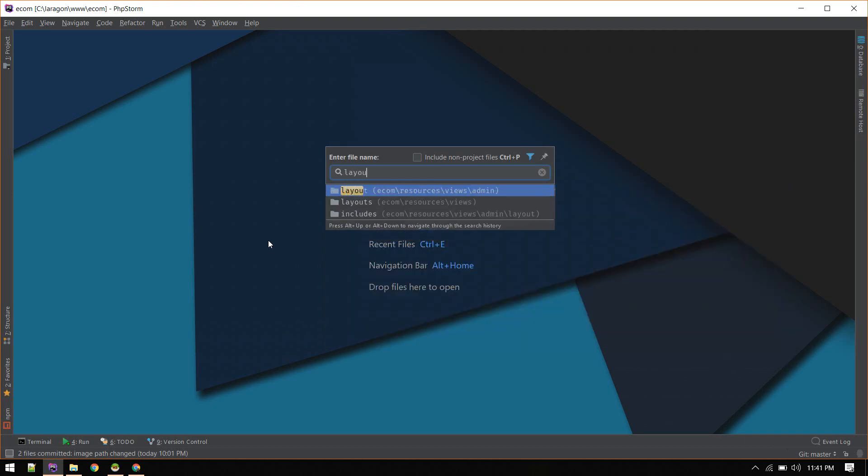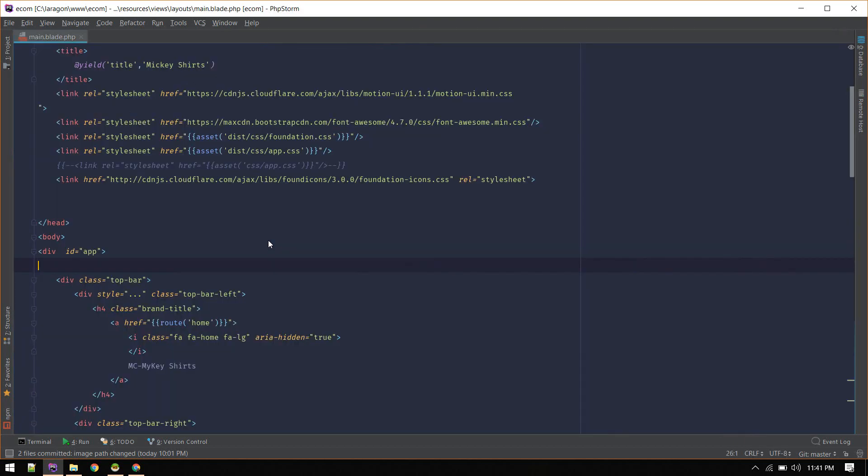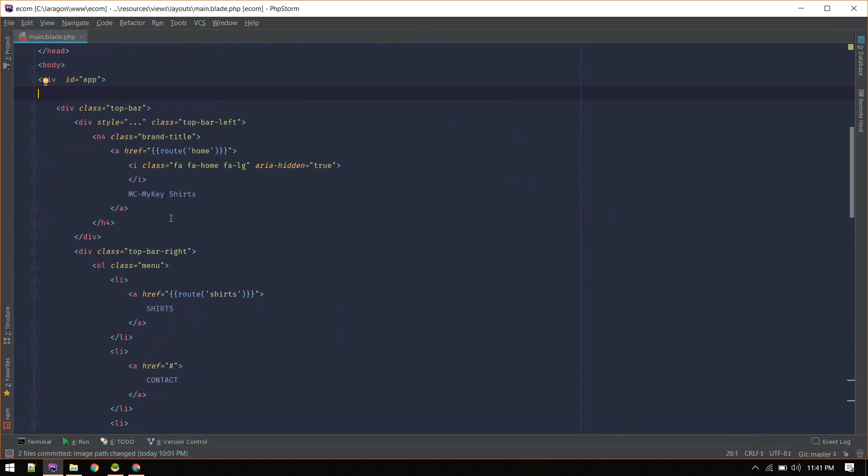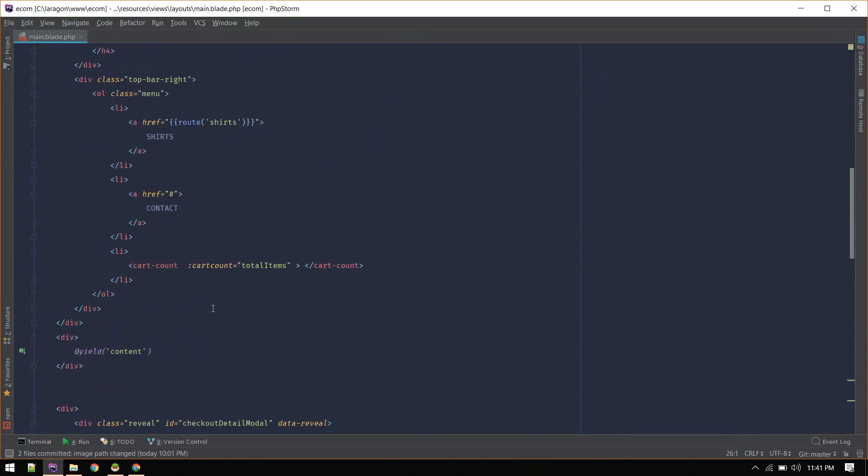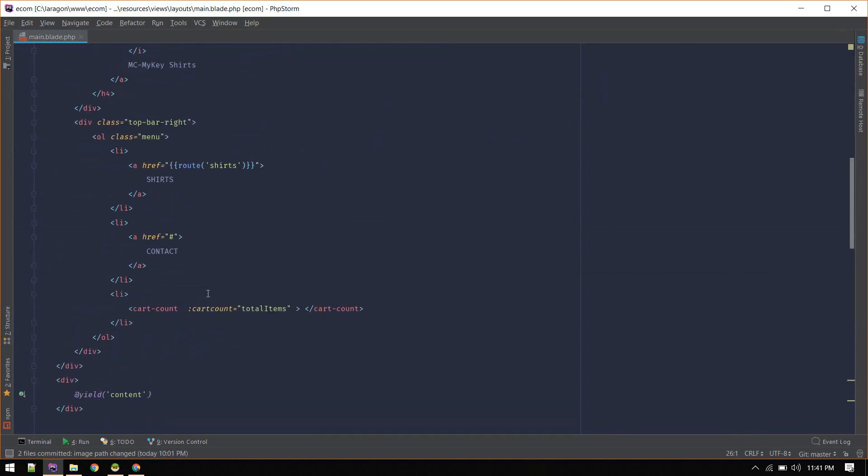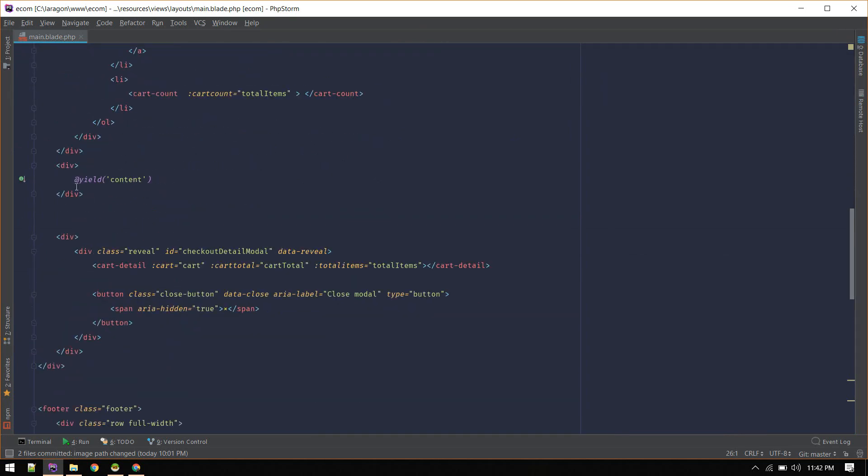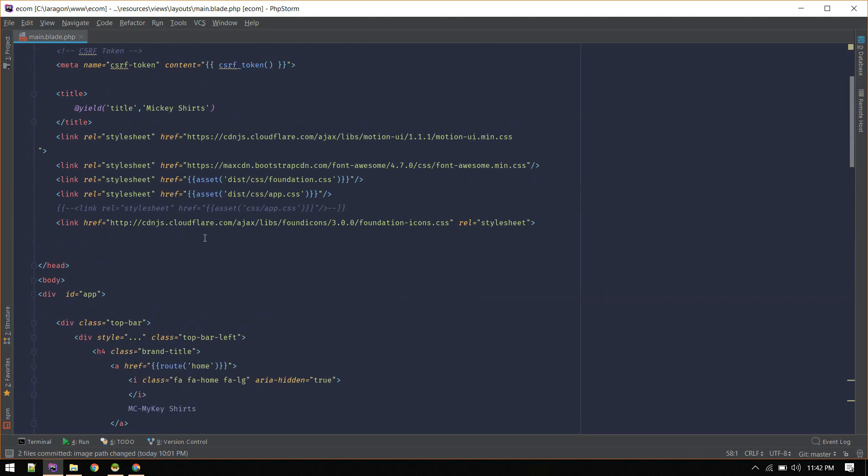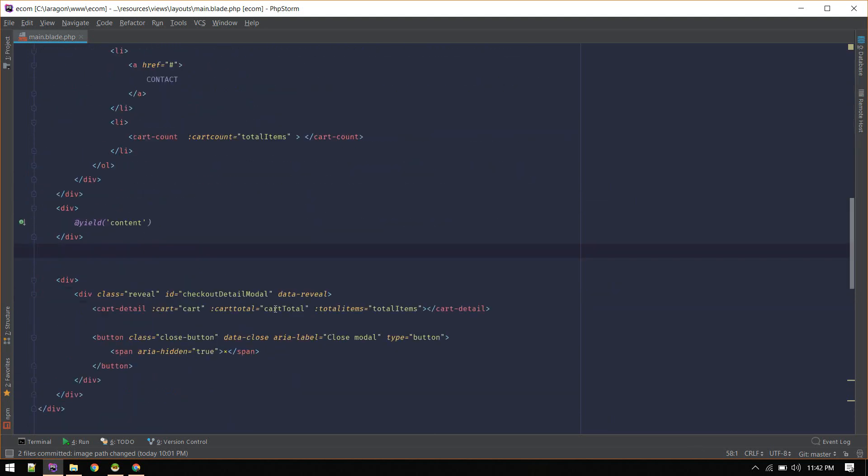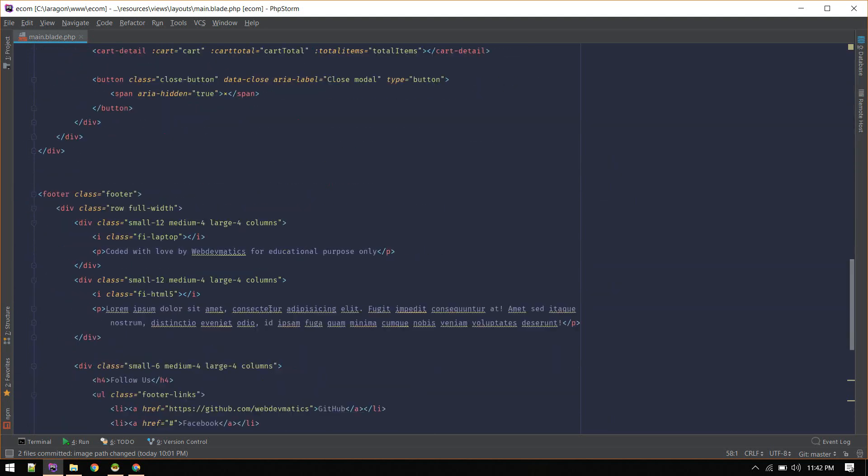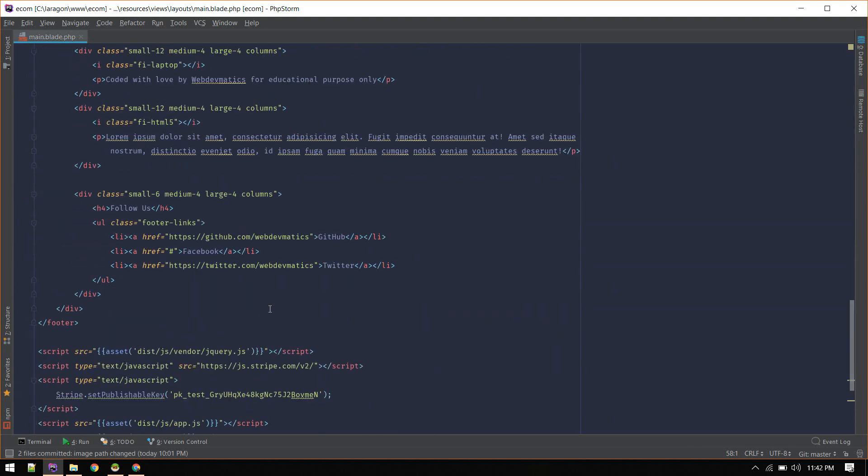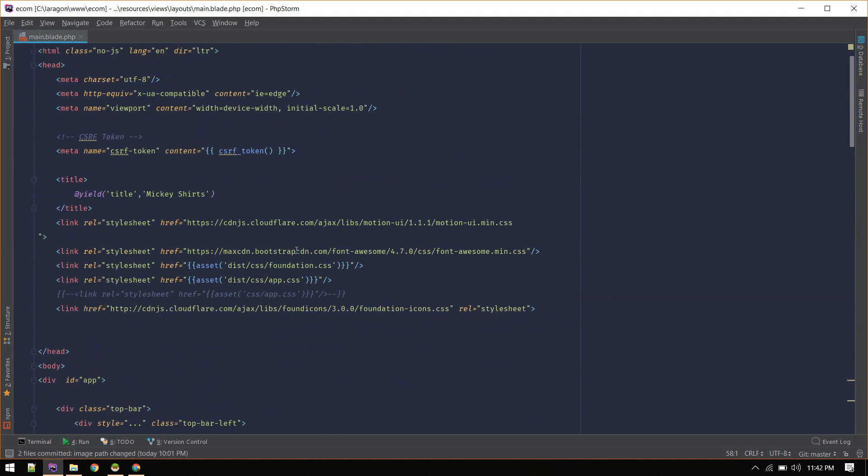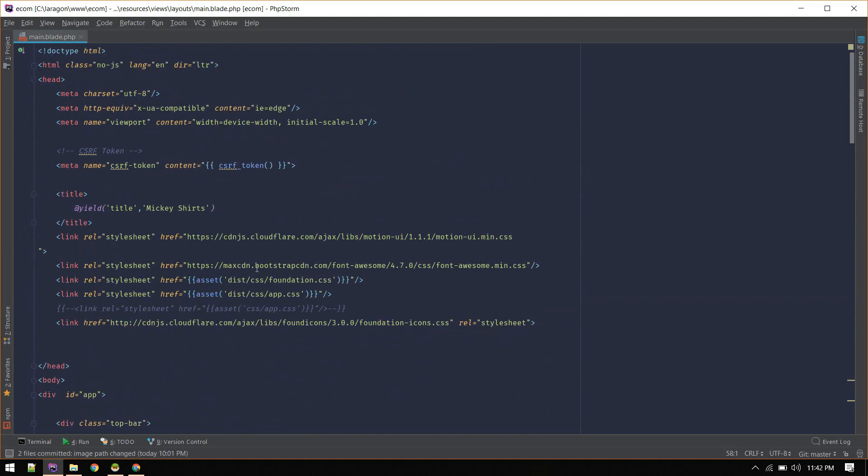The project structure is like this - the main layout for the front-end is under layout main, and here we are including all navigation and yielding content. Here we have everything imported and compiled.